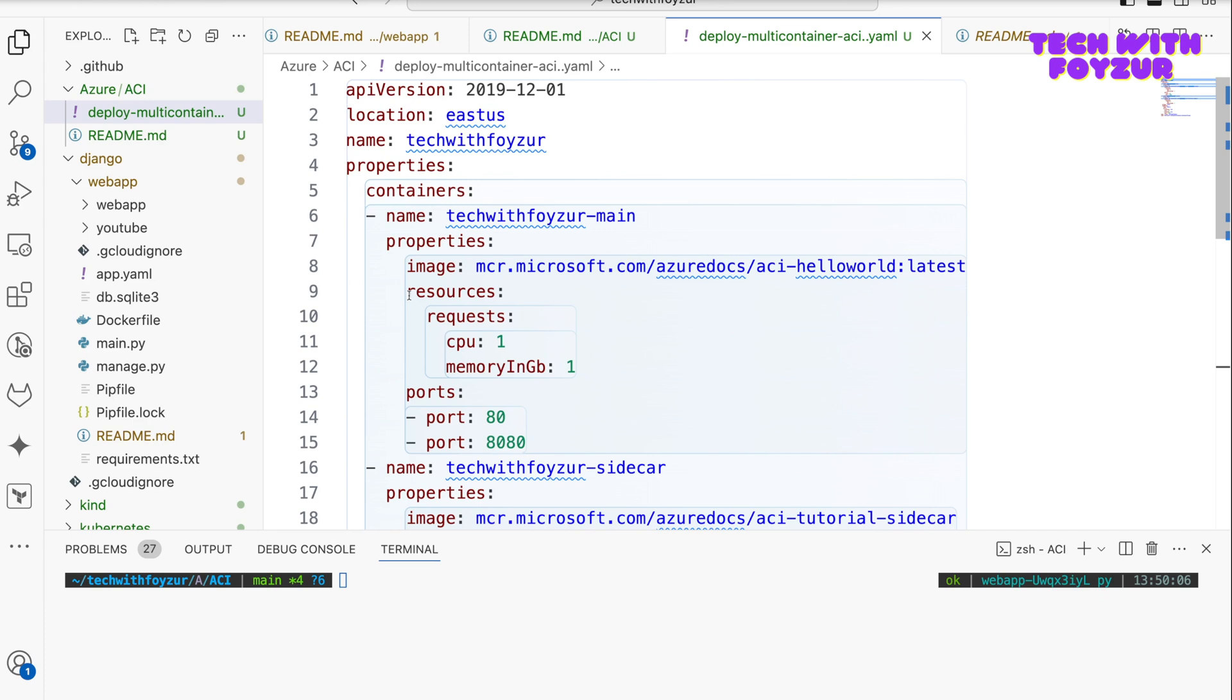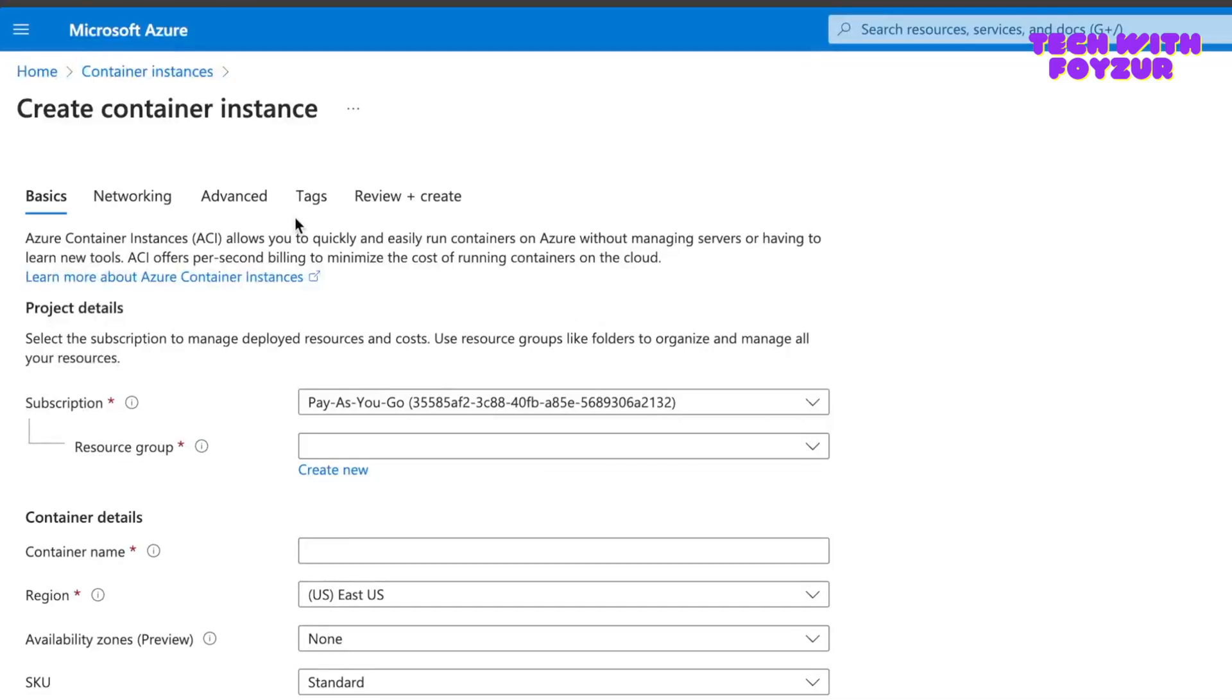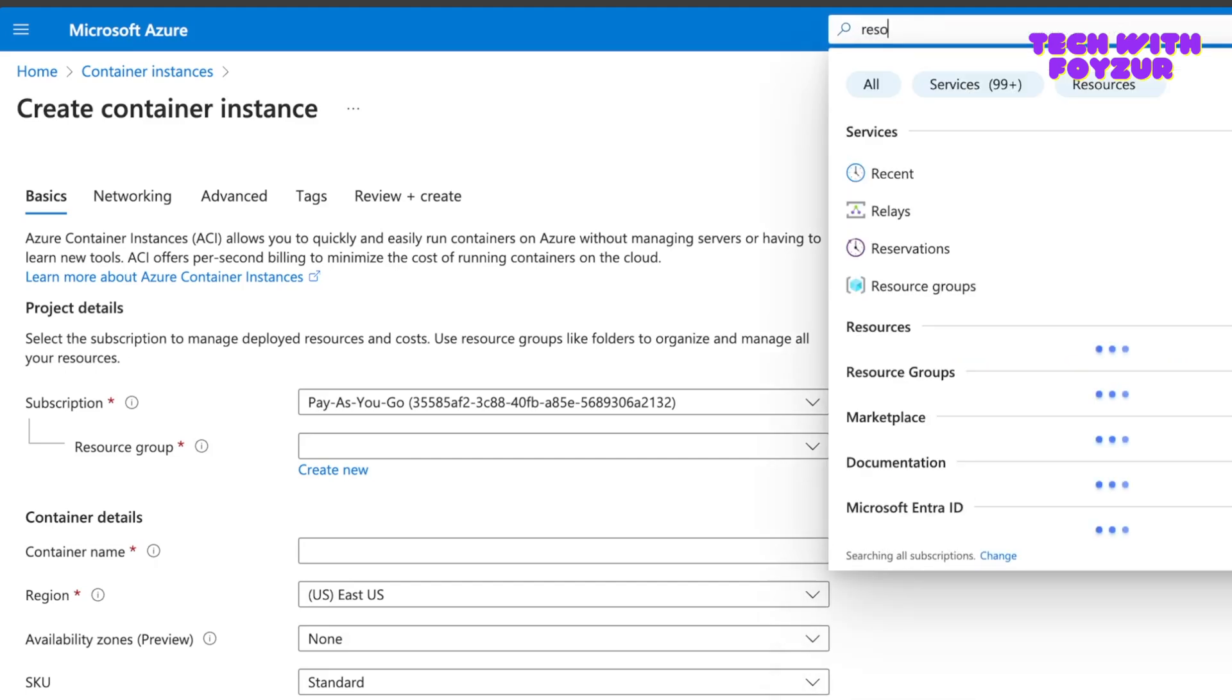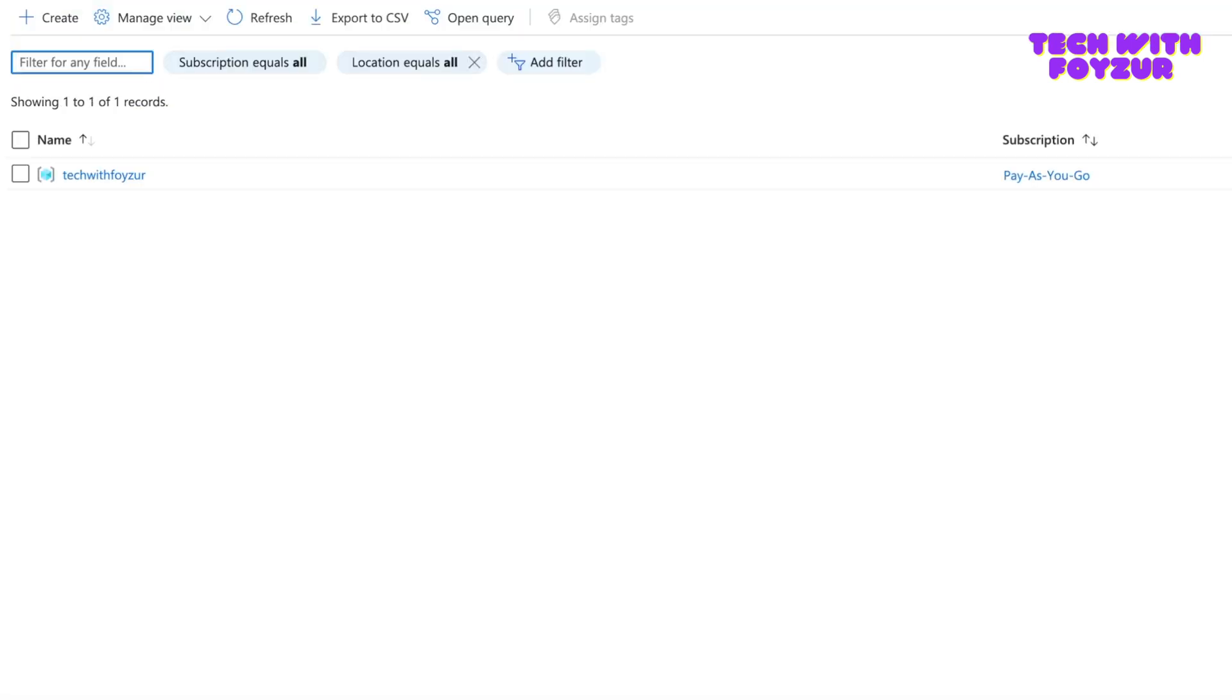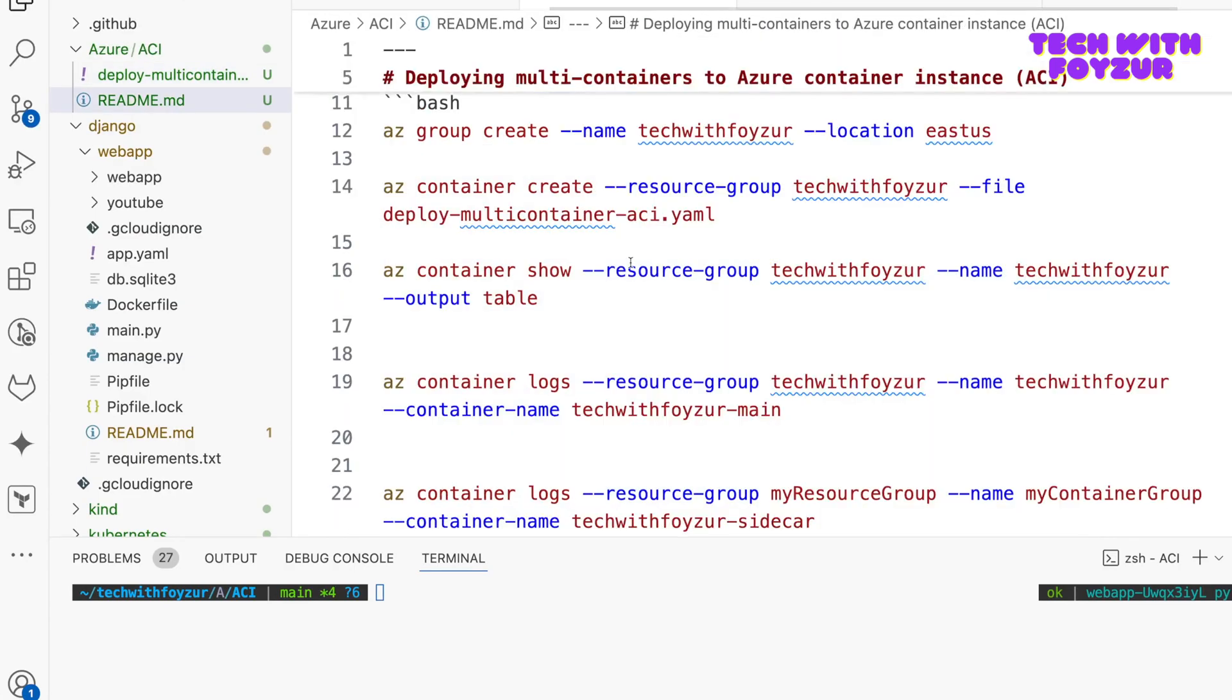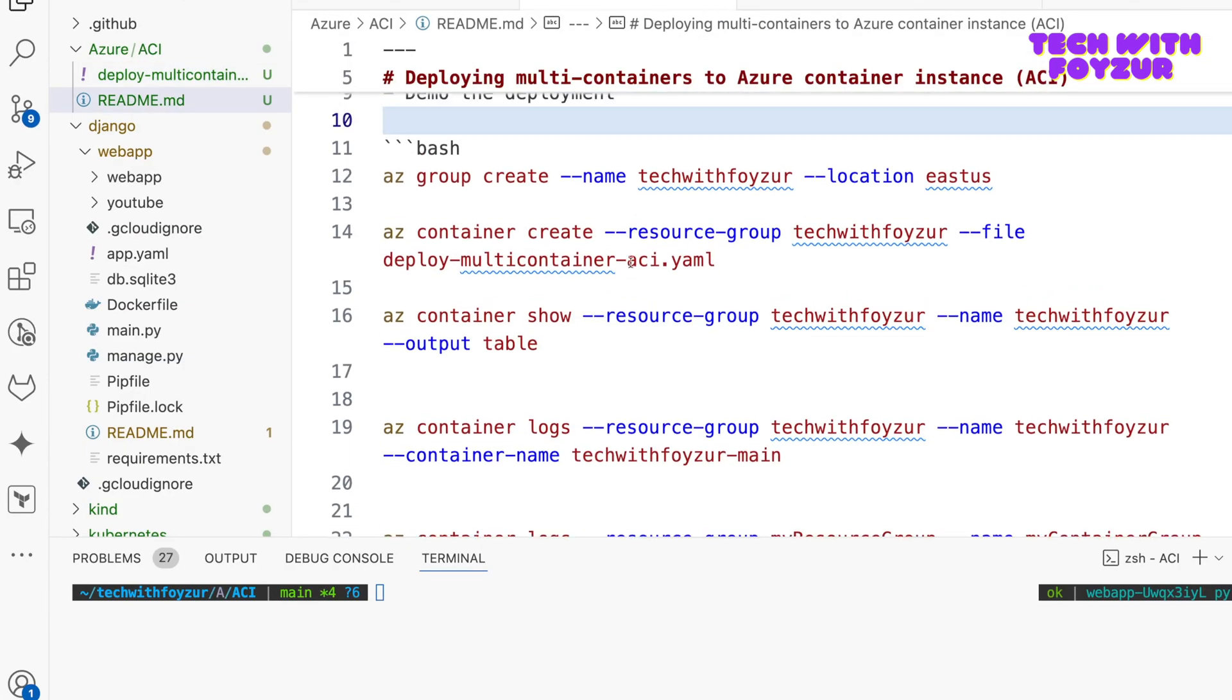So these are like 32 lines of YAML file for defining two containers. So basically we are talking about multi-containers deployment to Azure Container Instances. So next thing what we're going to do, we basically need to run it. Before that, we are going to create a resource group called Tech With Pfizer, and this is going to be on this particular region. So let me create this.